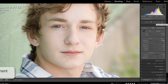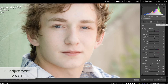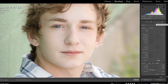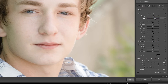Let's access the adjustment brush by pressing K on the keyboard. I'm not sure exactly what combination of effects are going to make the most difference, but I know that I'm going to want to warm it up a little bit, add some magenta, and then pull down on the saturation. I'm not sure exactly where to place these sliders, but you have to start somewhere.